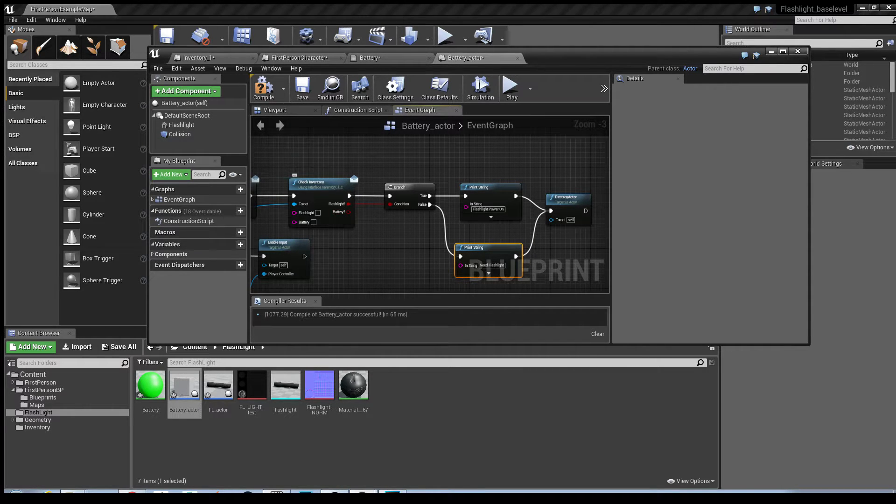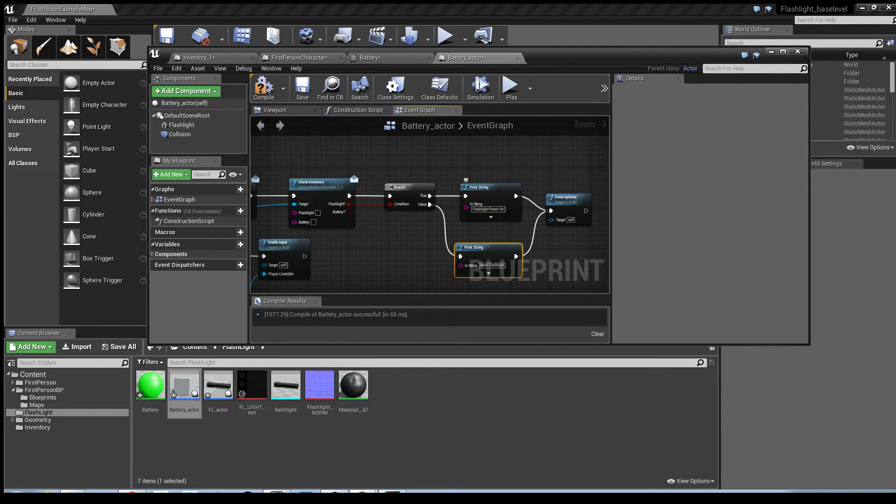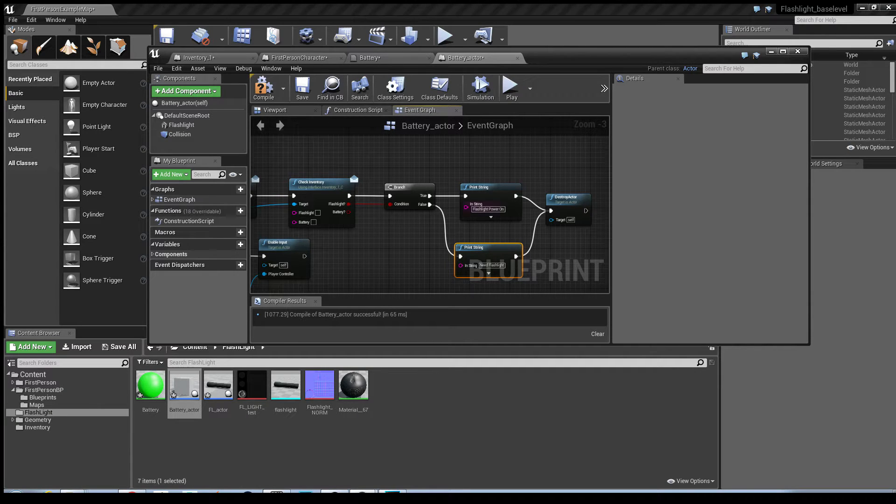If the flashlight's already been picked up, it'll go through the branch to say it's true, and it'll say in the print string that the power is on. Hit compile.